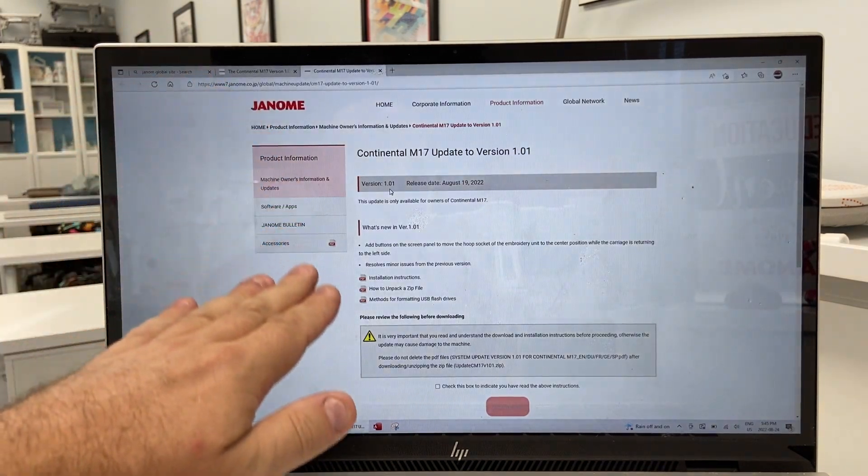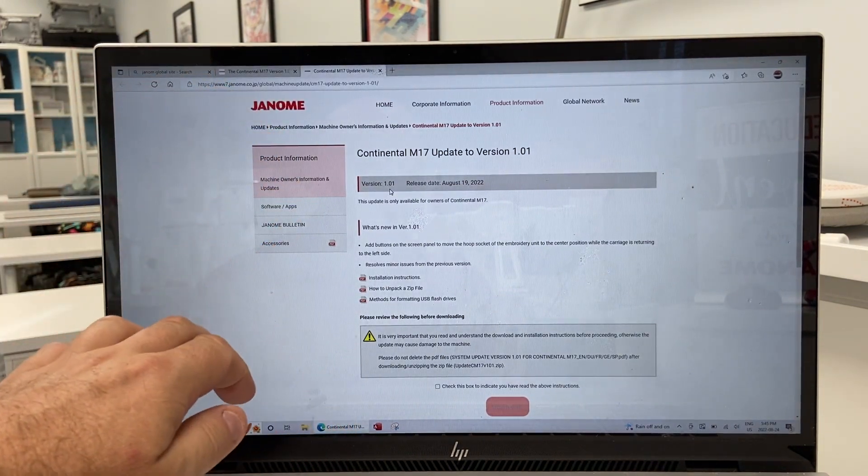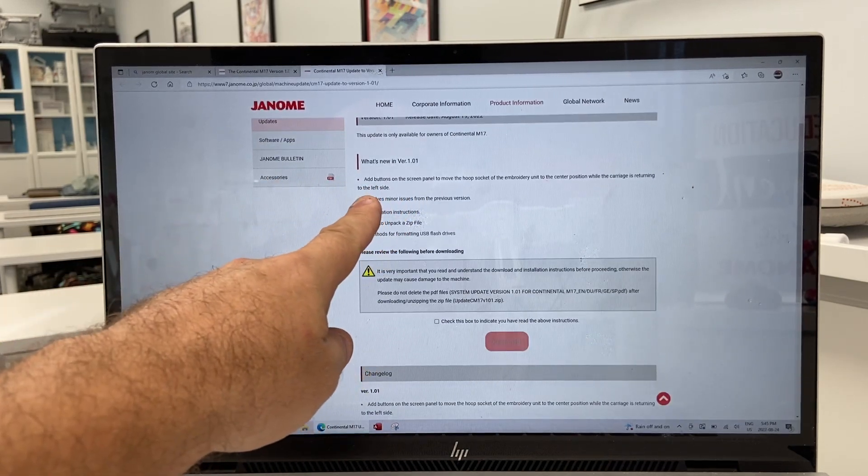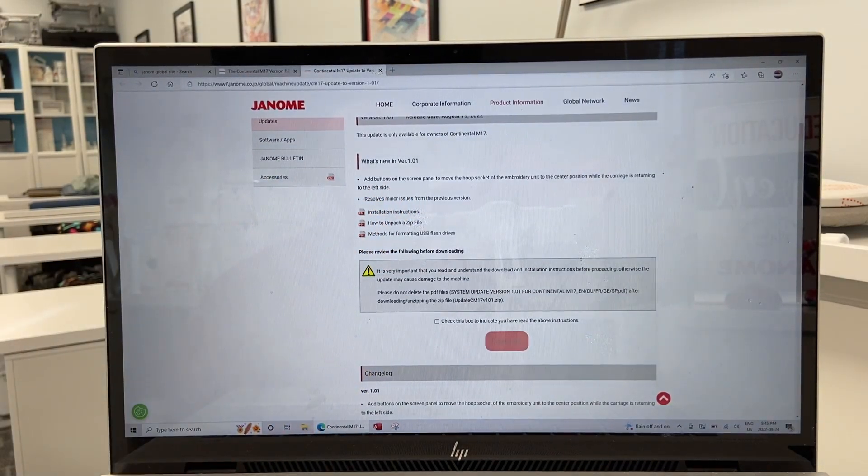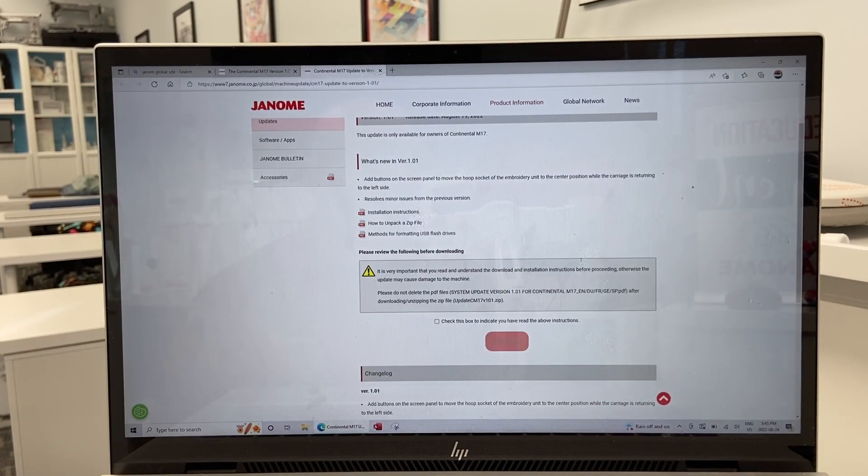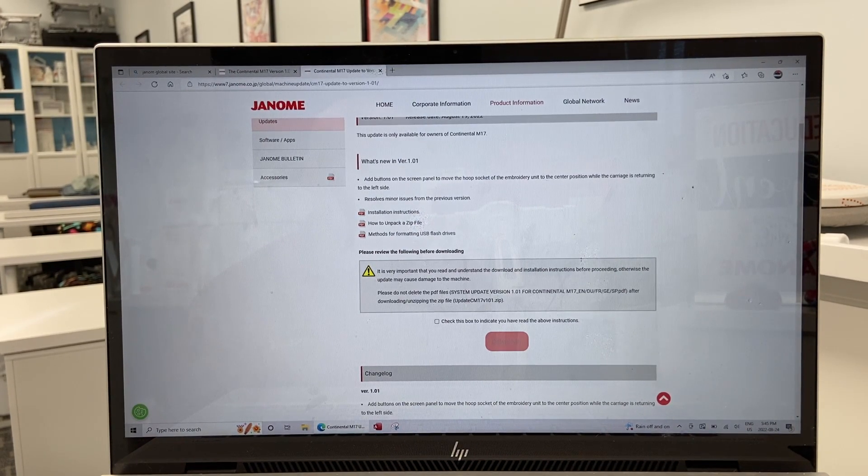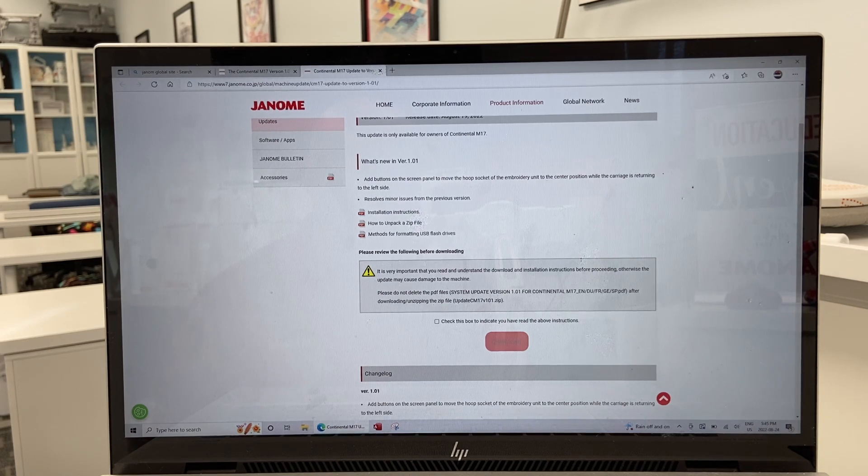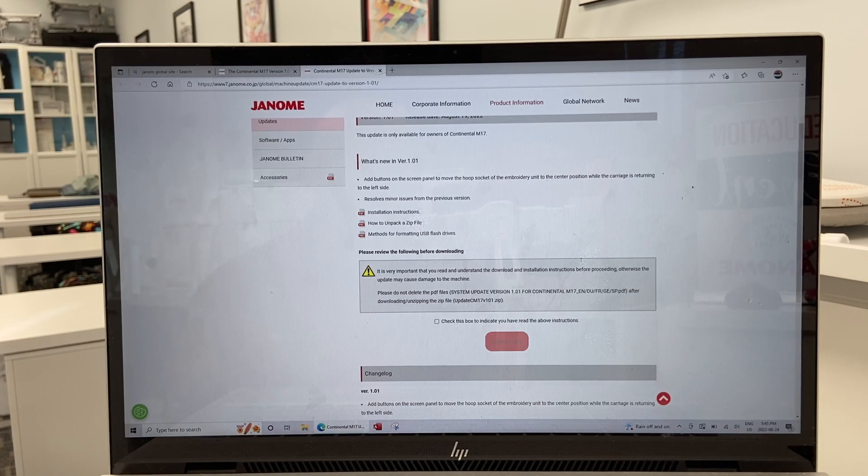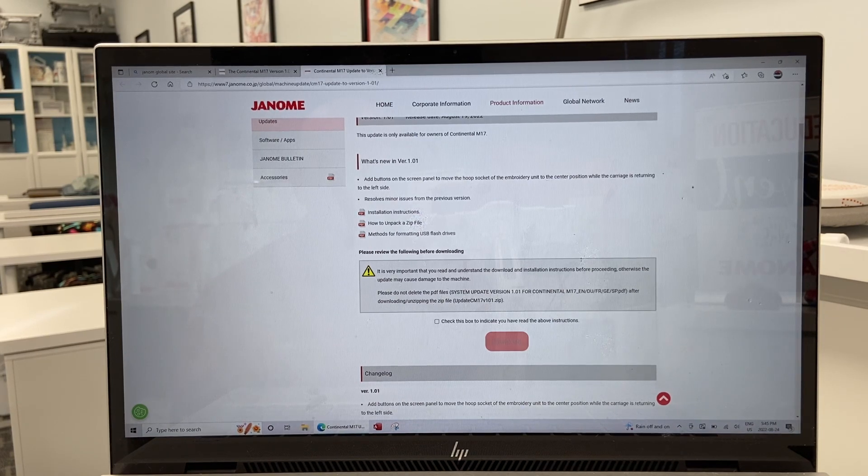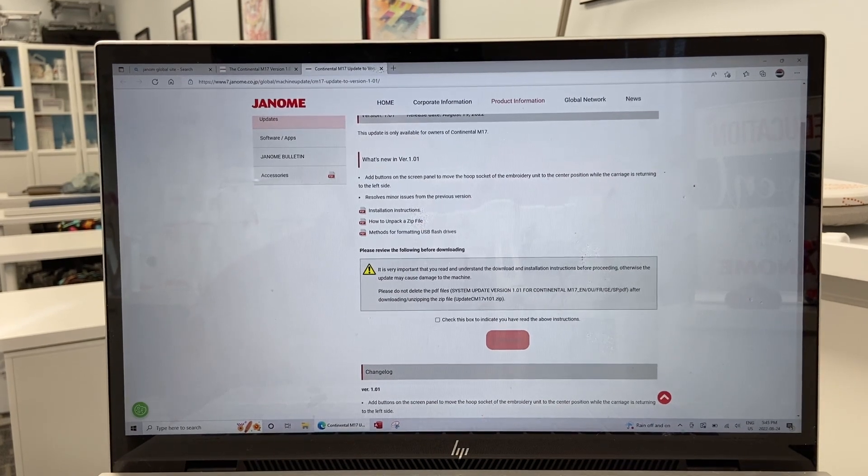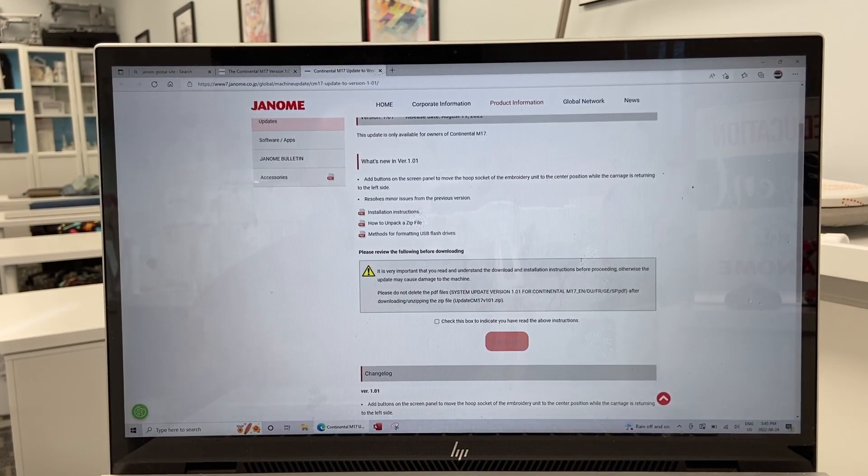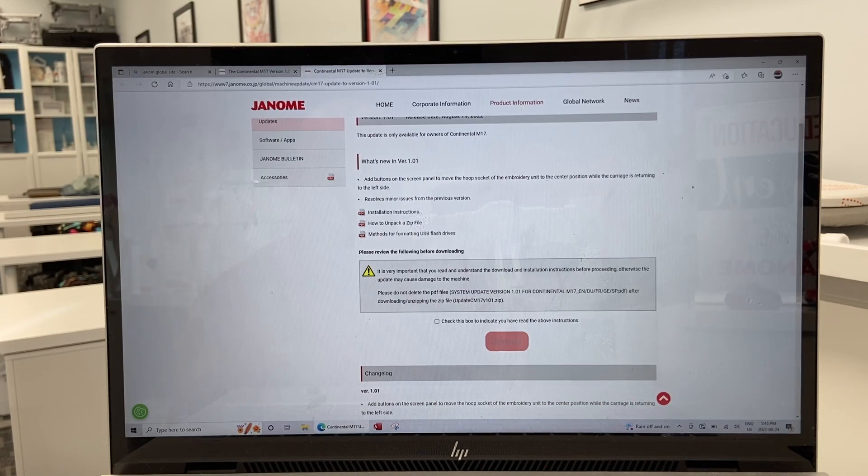So we need to read this very carefully. What is this going to do? It's going to add buttons on our LCD screen that allow us to move that hoop socket of the embroidery unit to the center position while the carriage is returned to the left side. This is only if we really want to repackage that carriage in the original box with the original styrofoam. If you're never going to do that you really don't have to do this update, but it is nice to keep your machine updated as they come along.